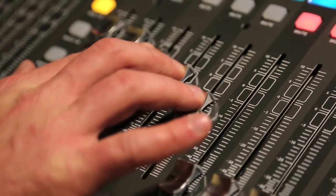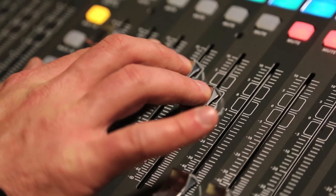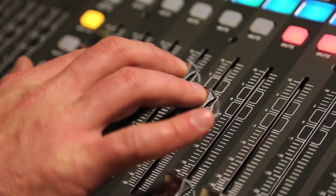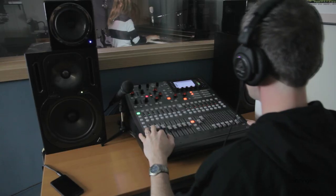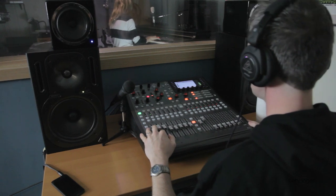In any mixing environment, being able to monitor the signals that you're working with is paramount, whether you're using headphones or control room speakers.